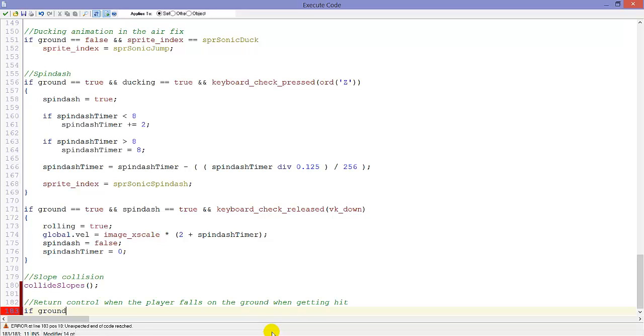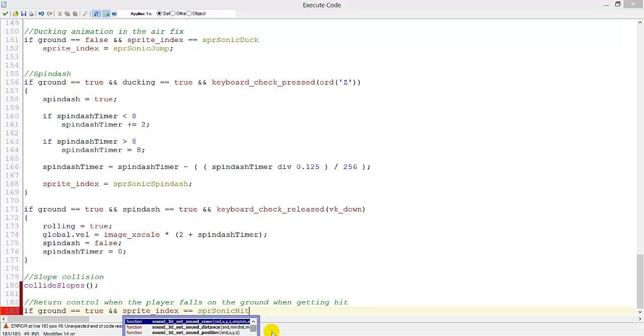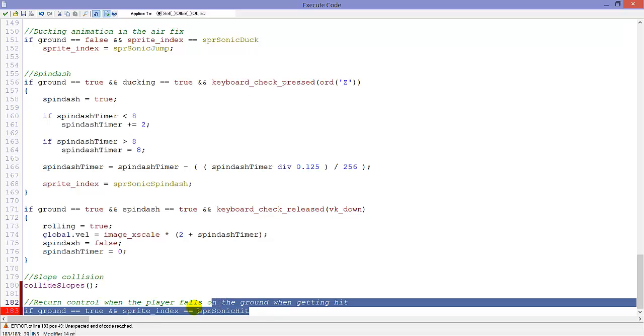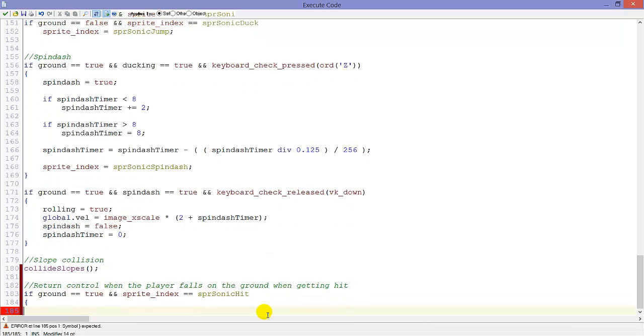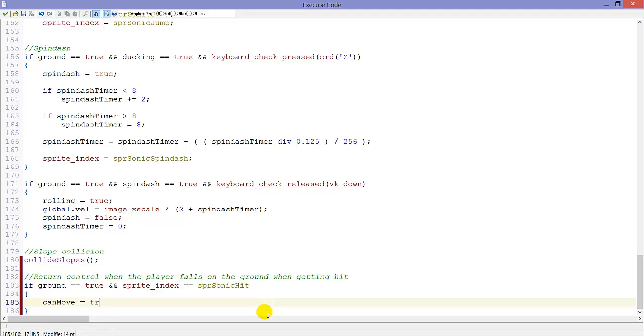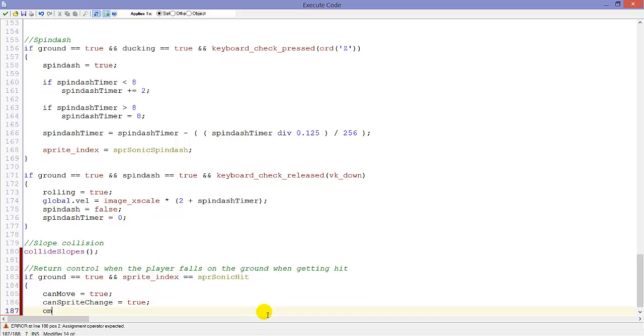So here we are going to do that. If ground equals true and sprite_index equals sprite_sonic_hit, so if we are flying with the sprite sprite_sonic_hit and we are on the ground, we will return control. canMove equals true, canSpriteChange equals true because we want the automatic sprite changing again. And image_alpha equals 0.5, so Sonic will be a bit transparent because he will still have an invincibility timer.